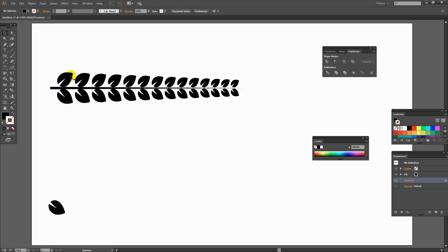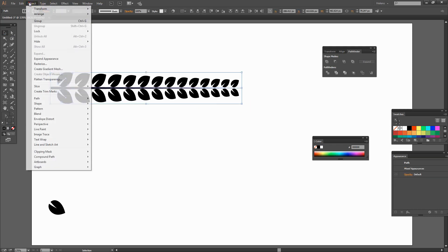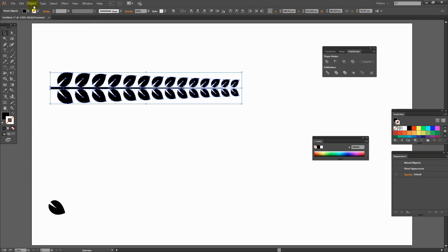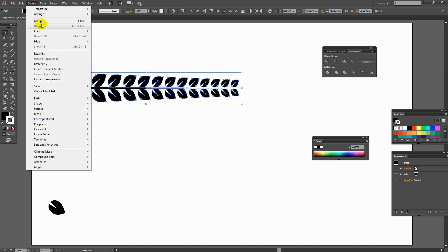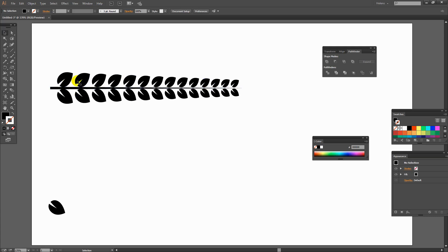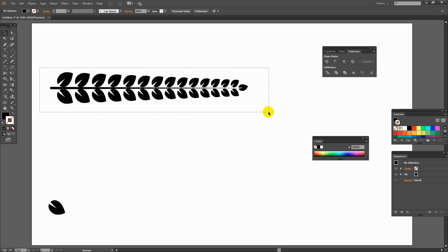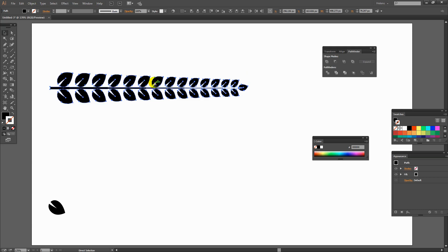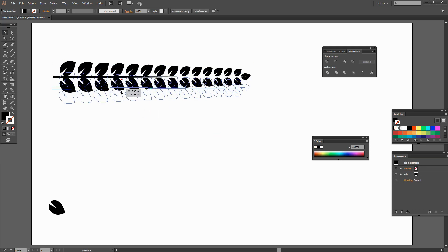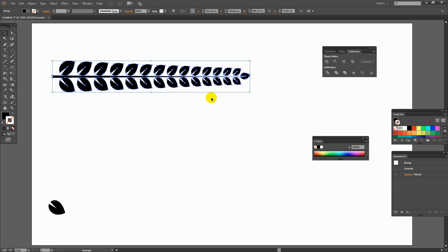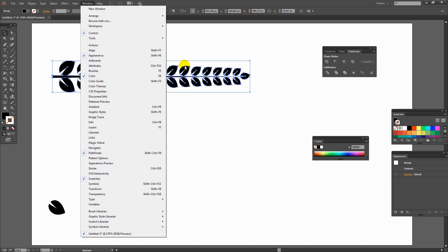Now I need to add a leaf to the end, so I'll select over all the pieces with the Selection tool, then expand them with Object > Expand Appearance, then choose Object > Ungroup. I'll keep ungrouping until Ungroup is no longer an option — that tells me all pieces have been broken apart individually. I can then select one leaf and Alt or Option drag a duplicate, rotate it, and place it at the very end of the stem. Once in position, I'll select the entire object and press Control or Command G to group everything back together.